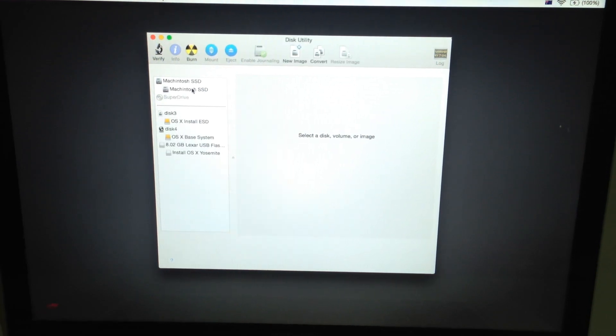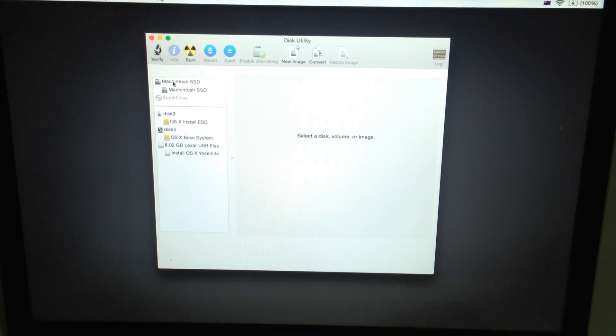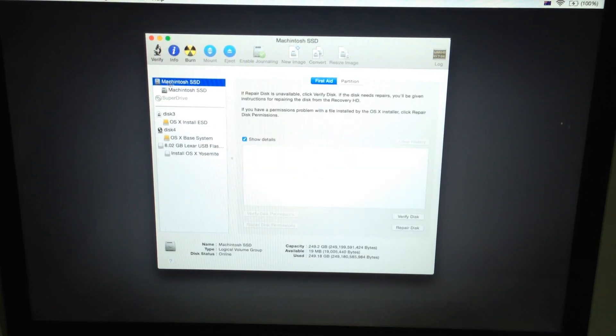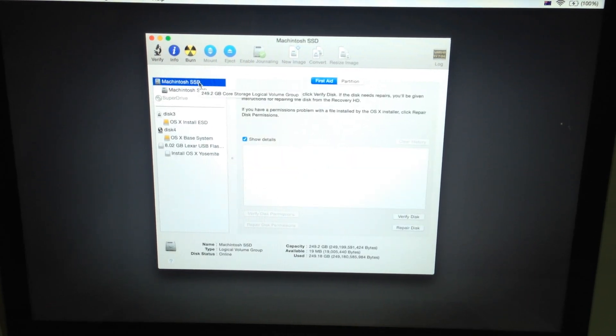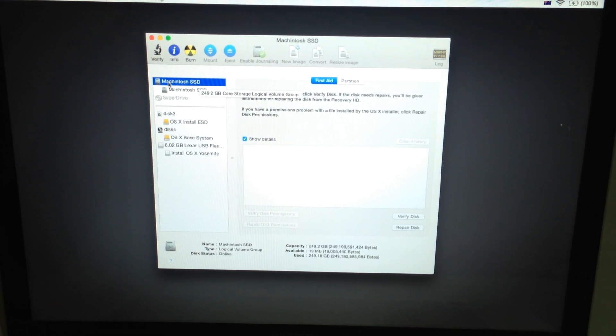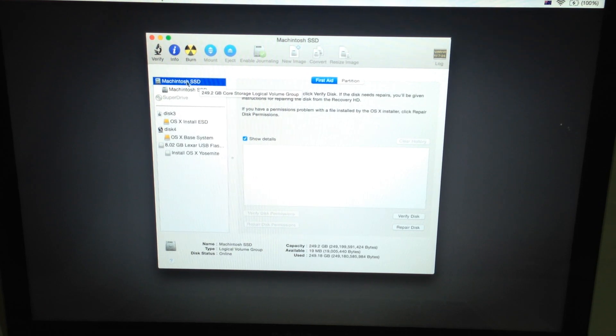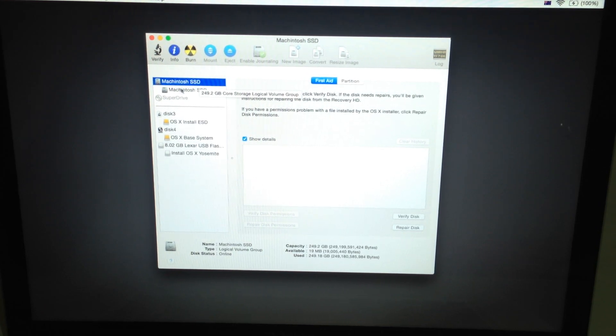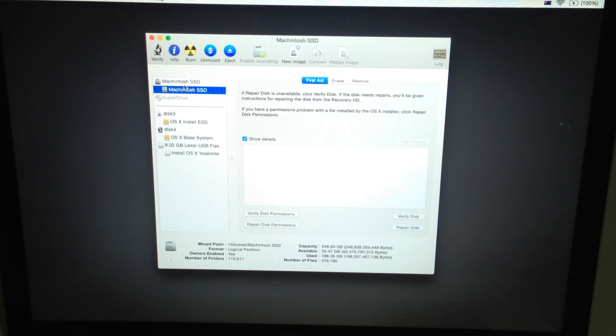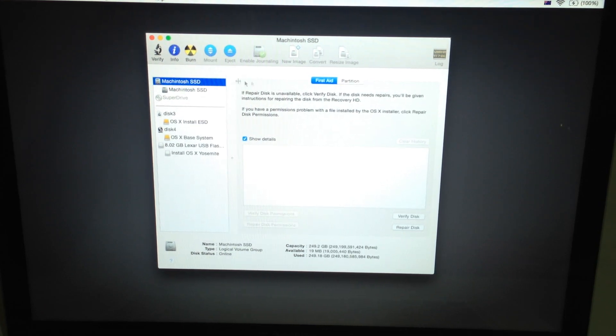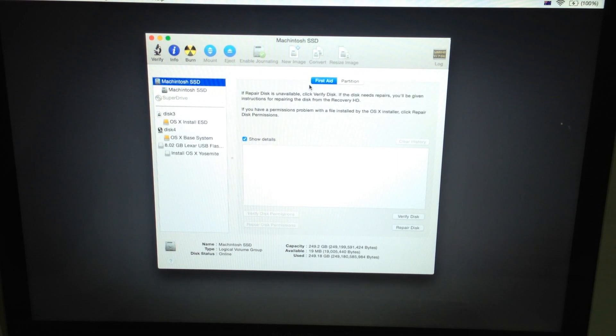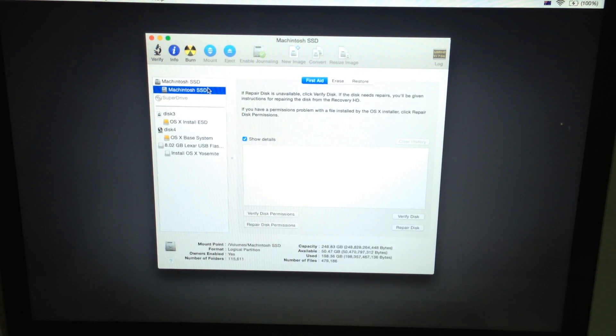So over here, mine's already called the Macintosh SSD and it's already installed with Yosemite. But for you, it's going to be called Samsung, Crucial, whatever brand SSD you've got. And basically select the second bar.